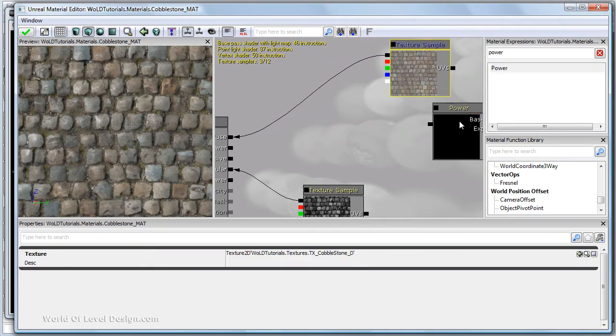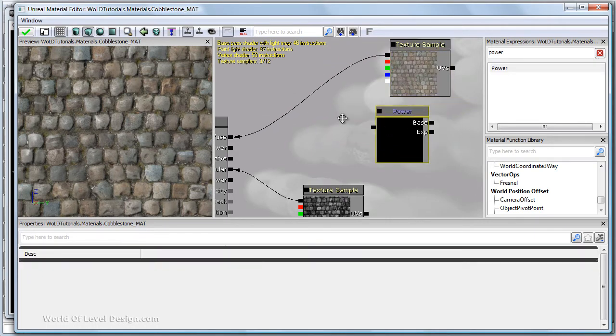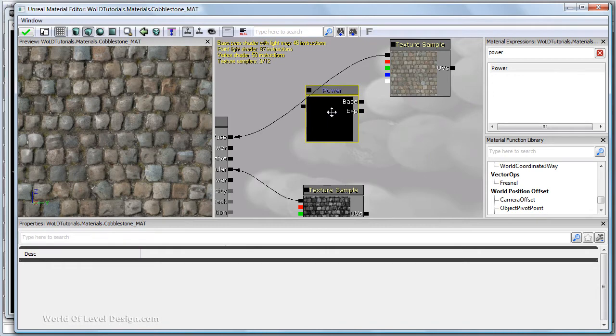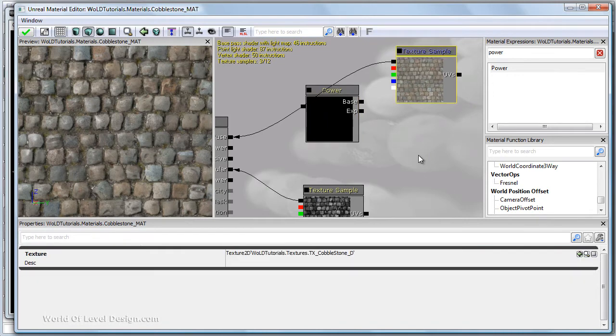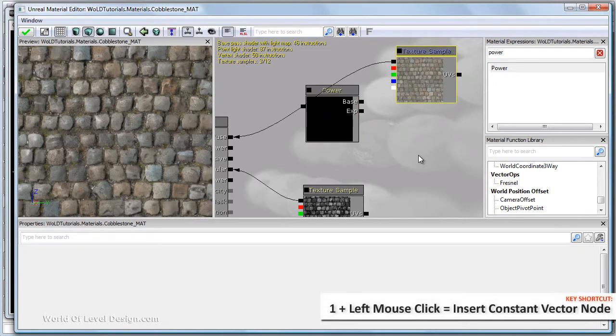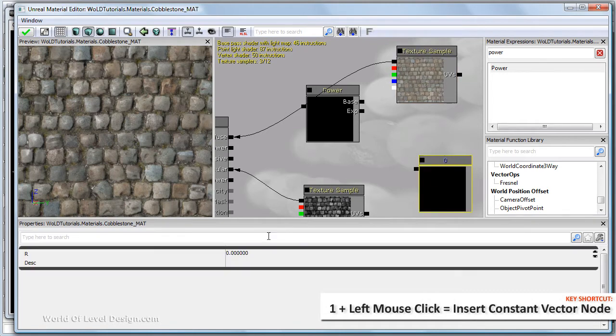Let's position the diffuse and move the power in front of it. And we need a constant 1 node. So hold down 1 and left click. And let's set it to 1.